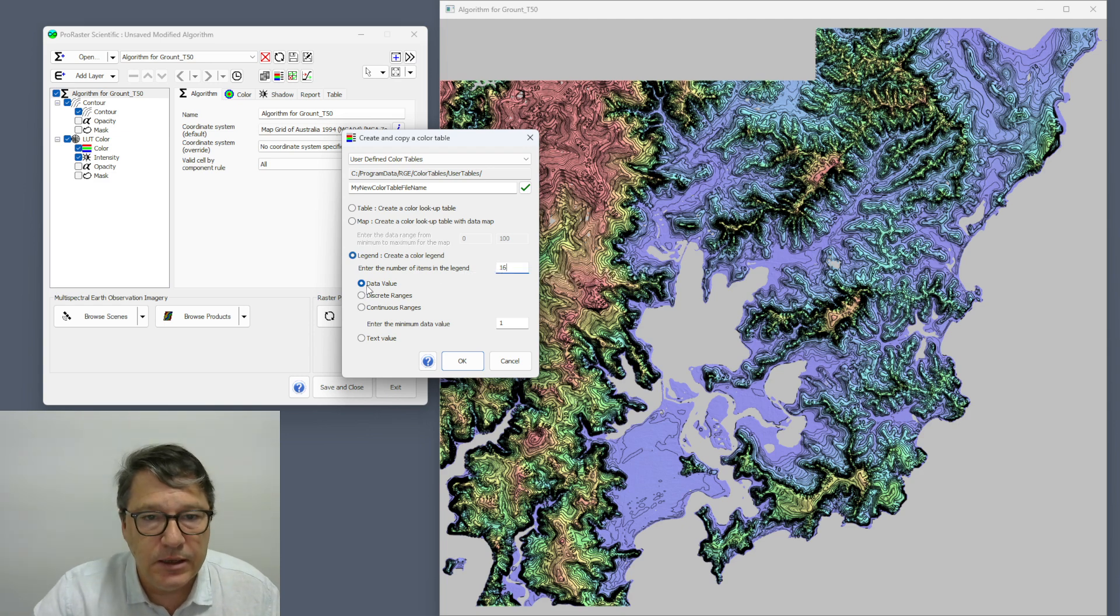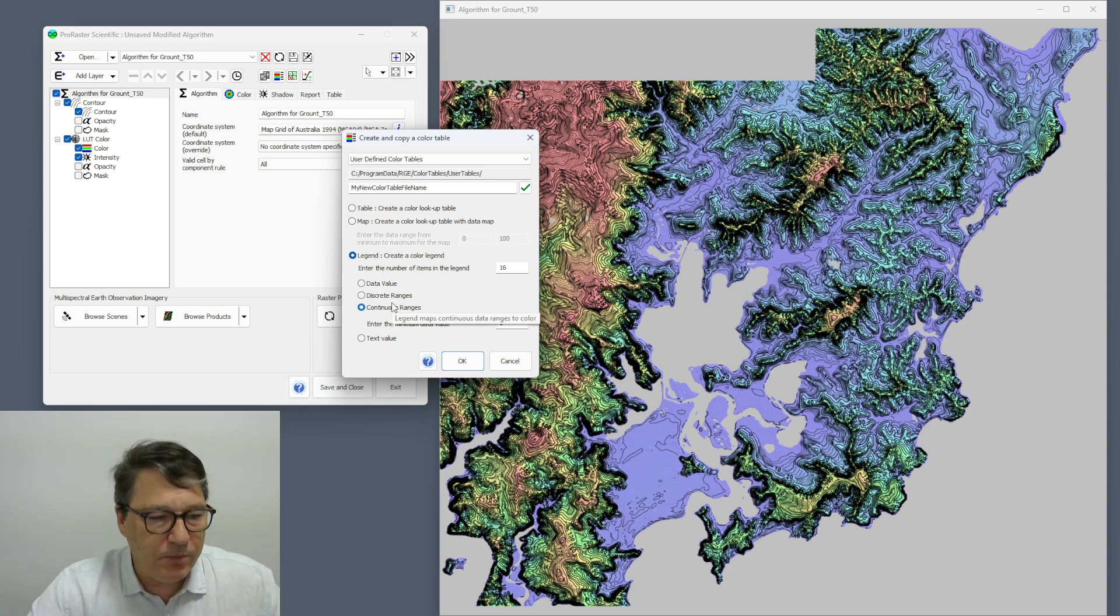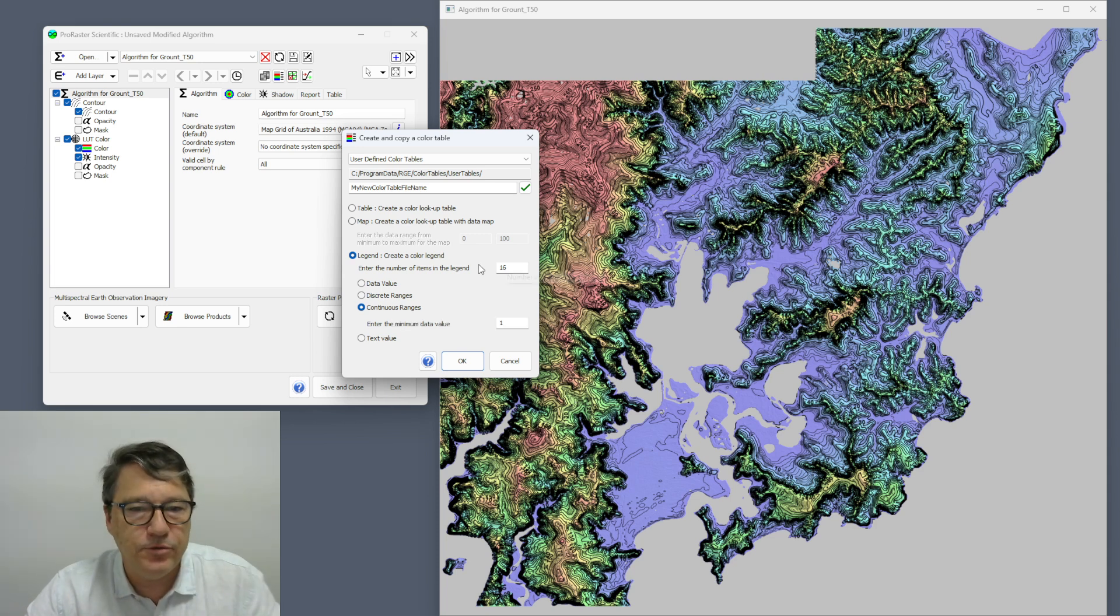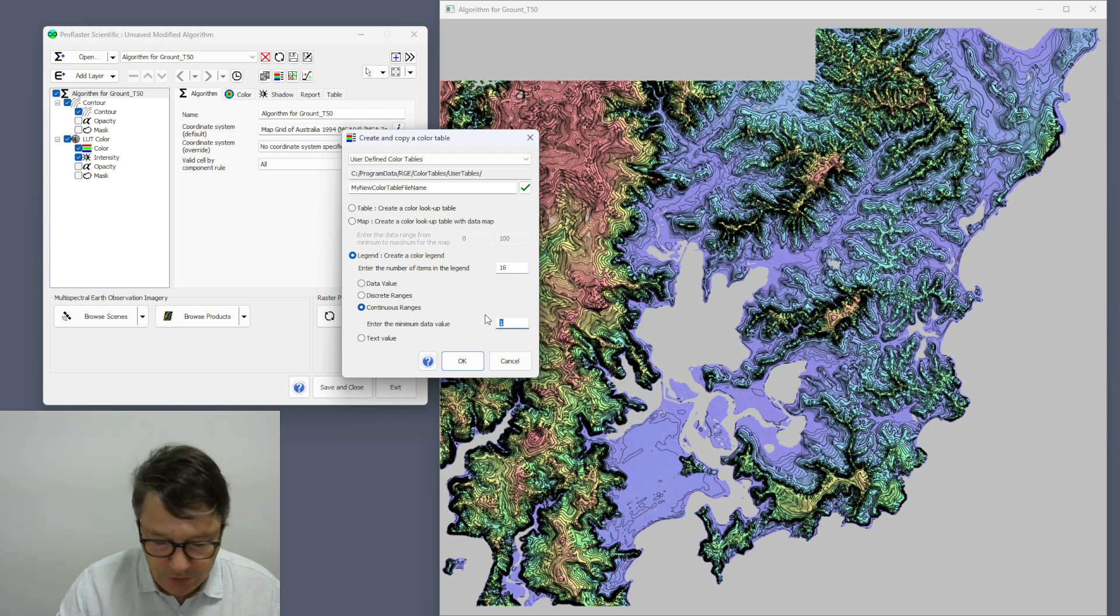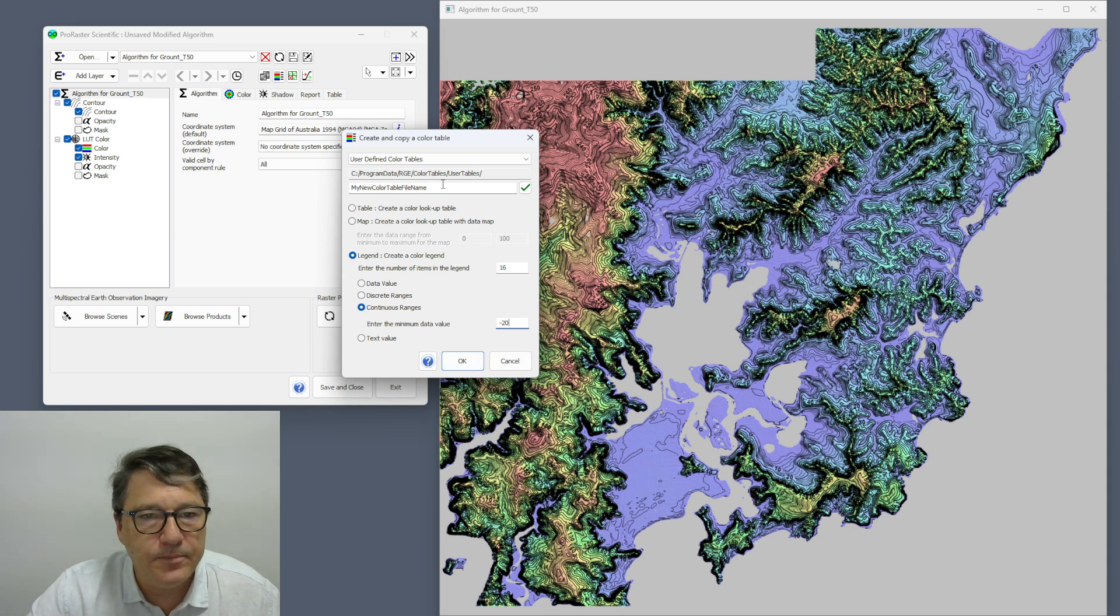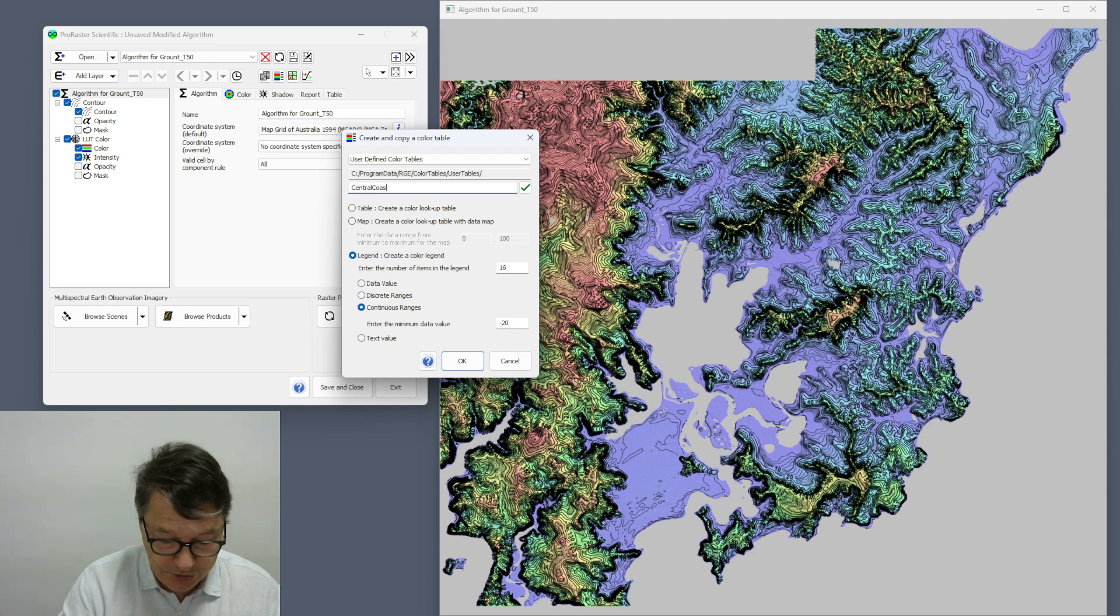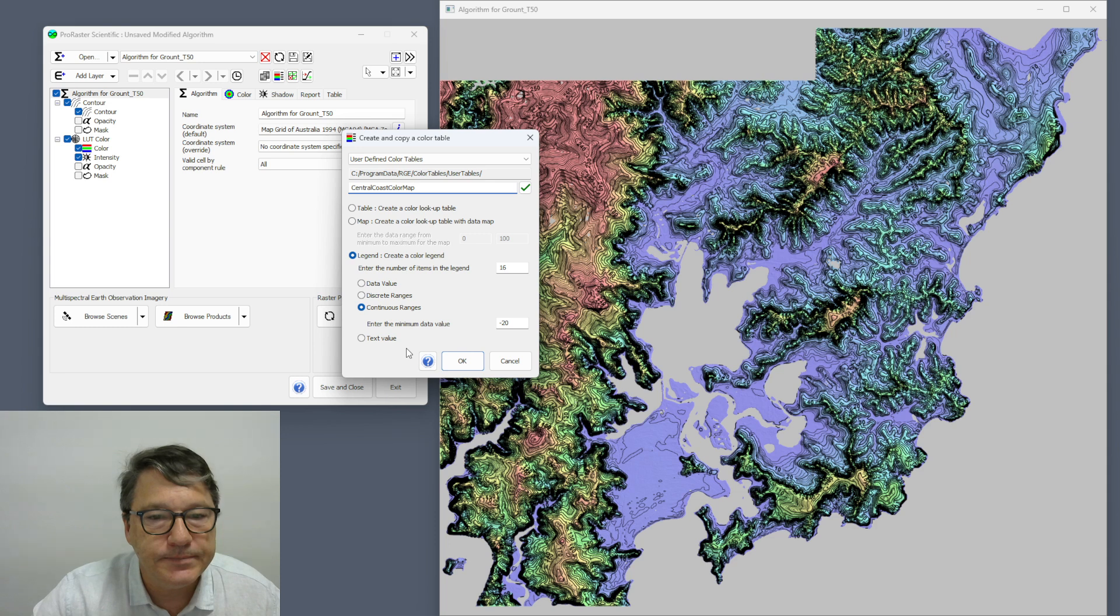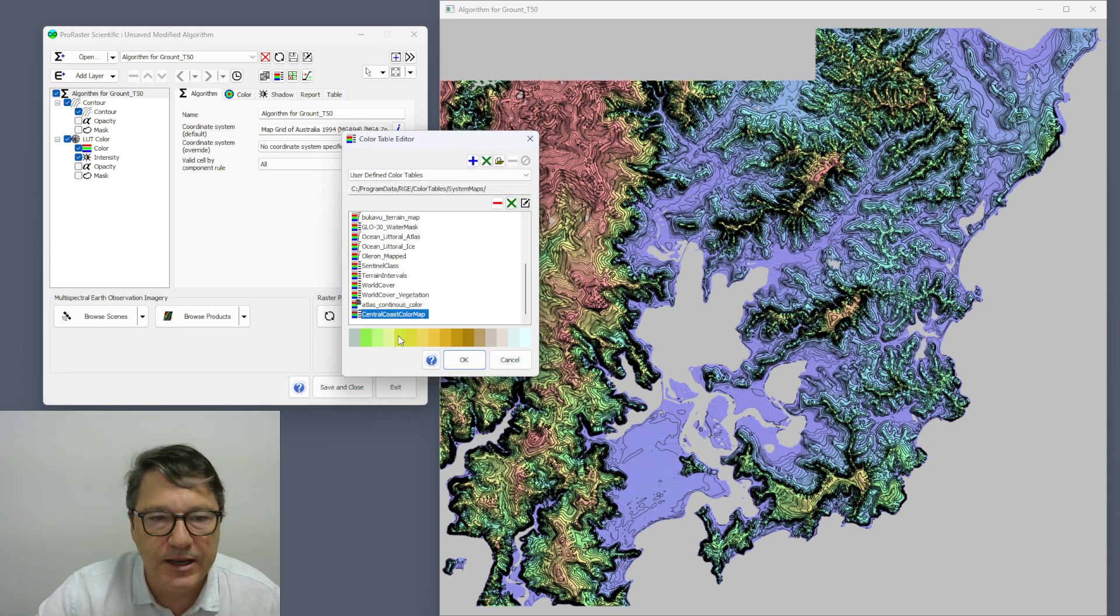This time I'm going to create a color legend. So I'm going to use 20 meter contour intervals from minus 20 up to 300, so I'll have 16 colors in my legend. The continuous range, so it'll be minus 20 to 0, then 0 to 20, and 20 to 40, and the minimum value will be minus 20. I'm going to call this one Central Coast color map.